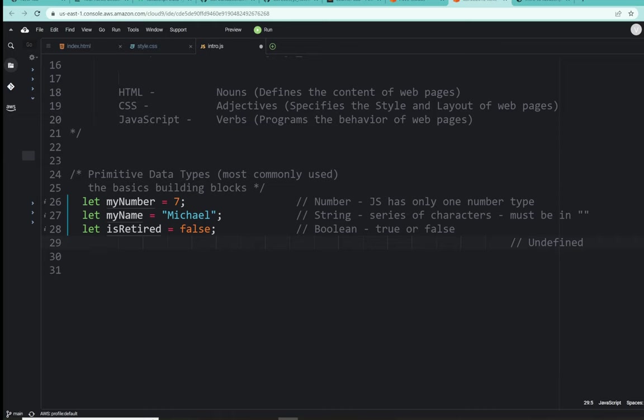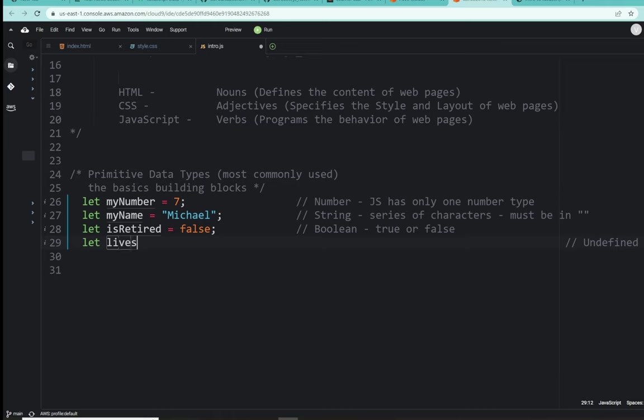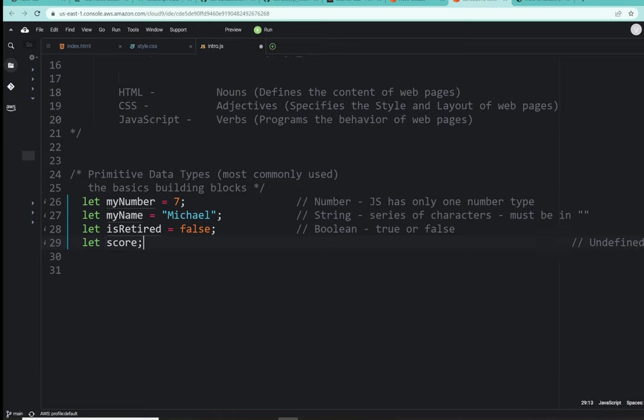Now, again, we'll get into this with the variables. But since we're here, oftentimes, when you name a variable that's a Boolean, it's traditionally named in the form of a type of a question. Is Michael retired? The answer is false or true. It's one or the other. So, Booleans have that binary response. Okay, we have one more to look at here. So, let's go down to the line 29. Let score. No equals, no assignment. That's it.